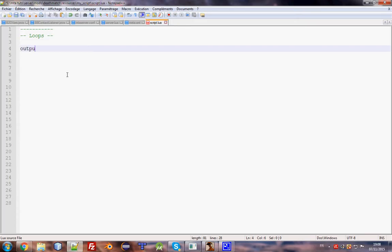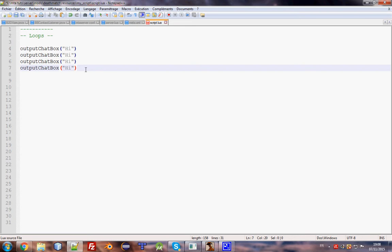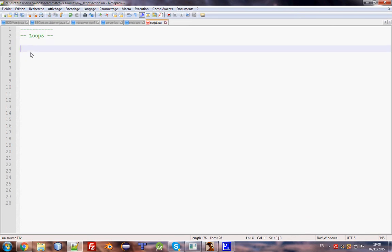For example, you want to output 'hi' four times. Instead of doing four lines, you do a loop. There are many types of loops, but I will just explain the most useful ones. The others I don't think are very useful, so I won't waste time explaining them. Personally, I only use for and while loops.